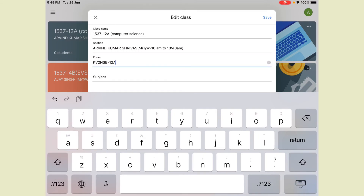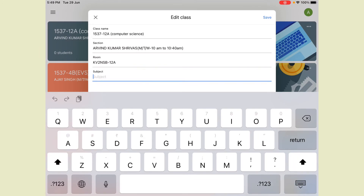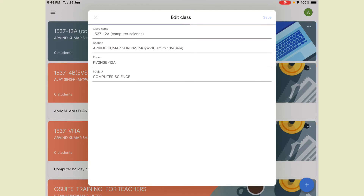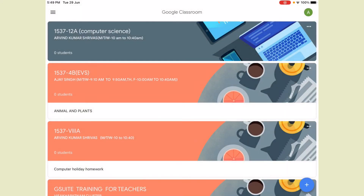I am writing KV2 NSP in the Room field, and then 12th A for the room description. Next is Subject — in Subject write 'Computer Science.' Now click Save, because after creating the classroom I changed some data, like the subject I wrote. Click the Save button and your class will be updated.